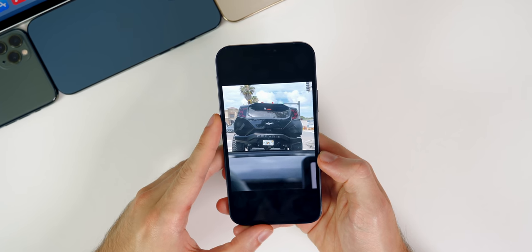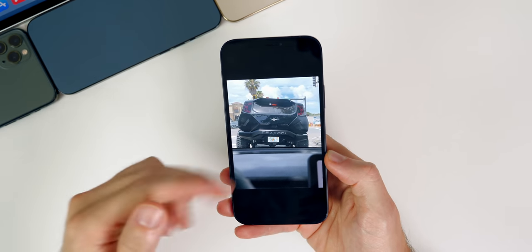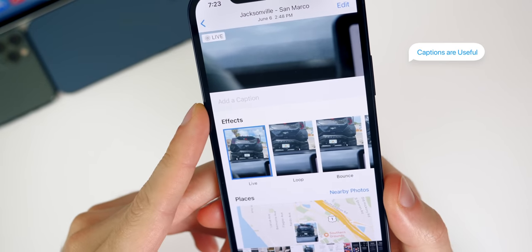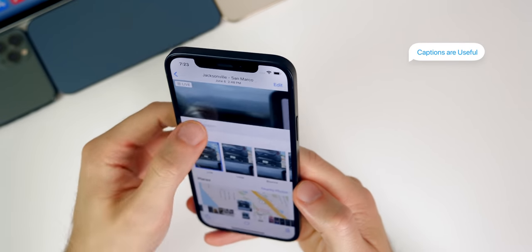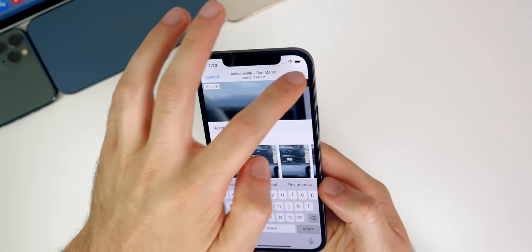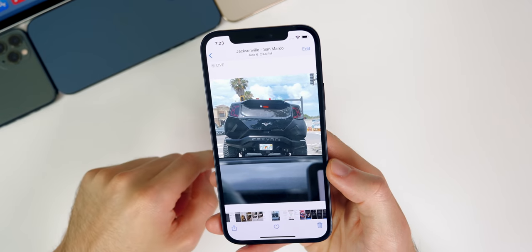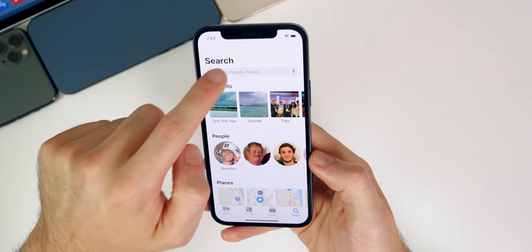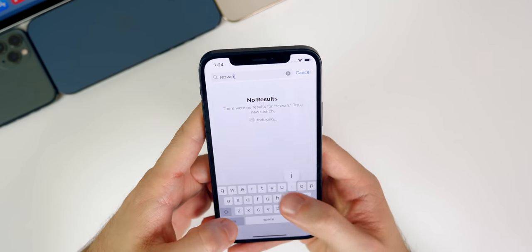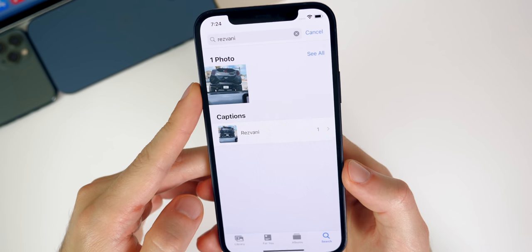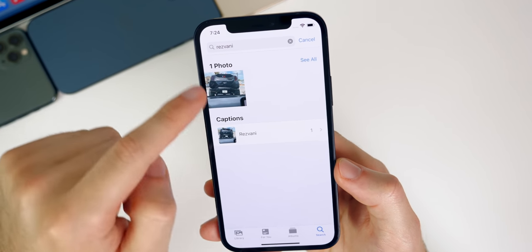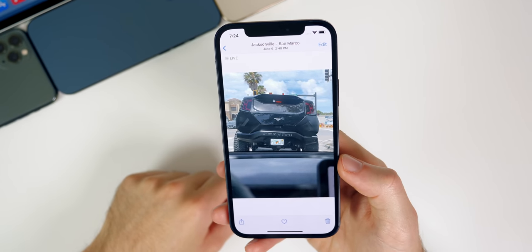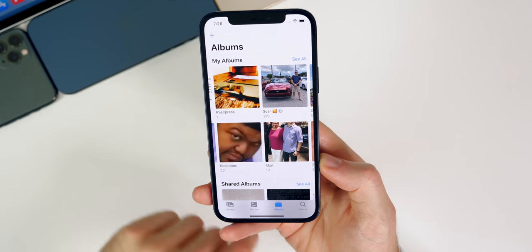There are a few tricks inside of the Photos application. For example, if you swipe up on a photo, you can see a section to Add a Caption. If you type in something like 'Resvani' and tap Done, then later when you want to find that photo you can just go to Search and search for 'Resvani' — that photo is the only one that comes up because your phone won't recognize that name otherwise. So adding captions is really useful for finding specific photos later down the road.